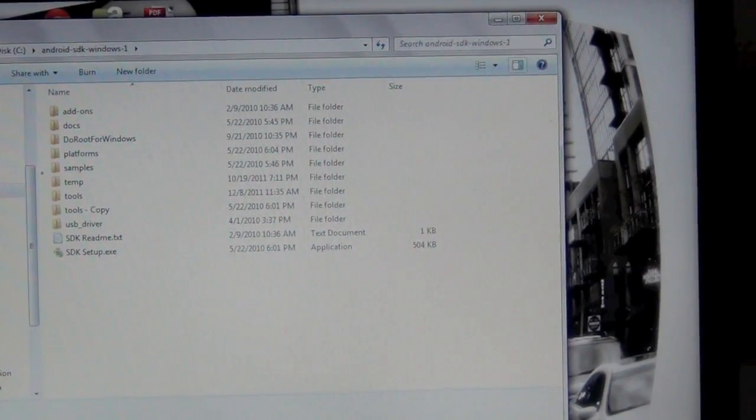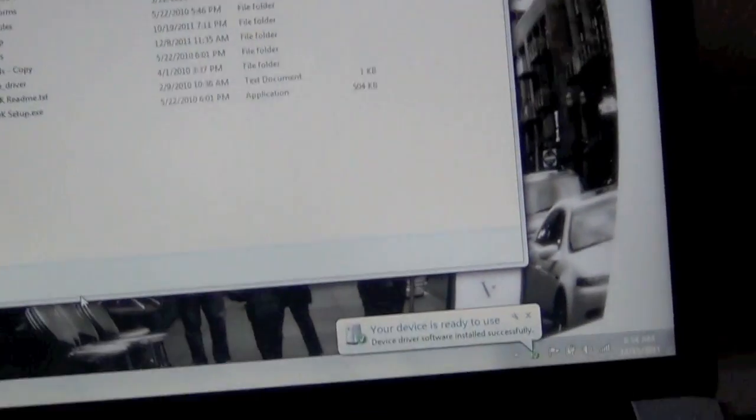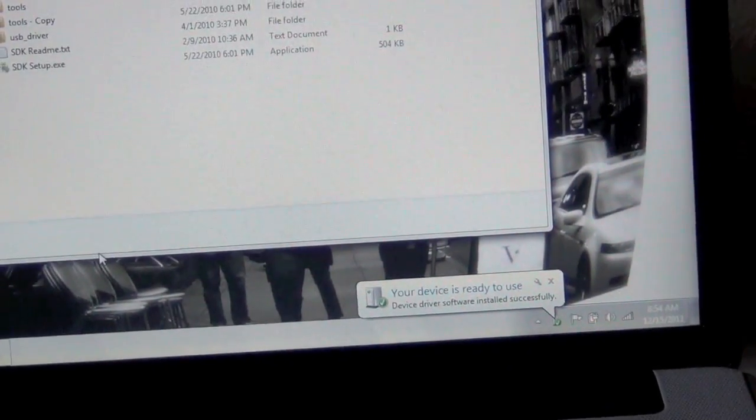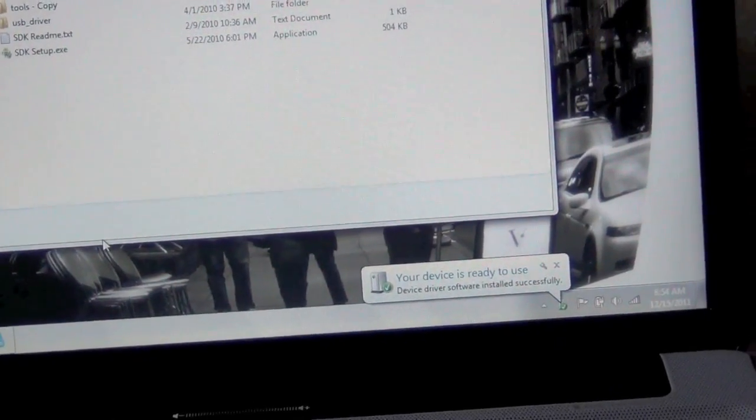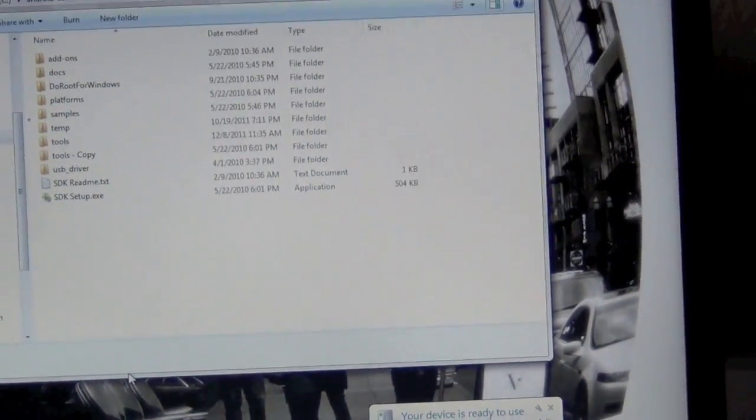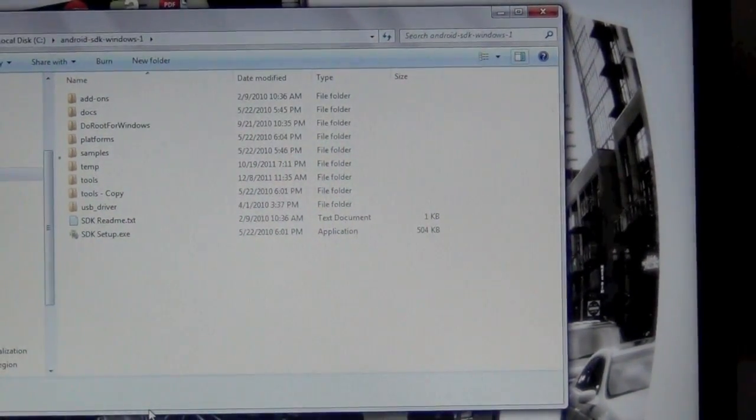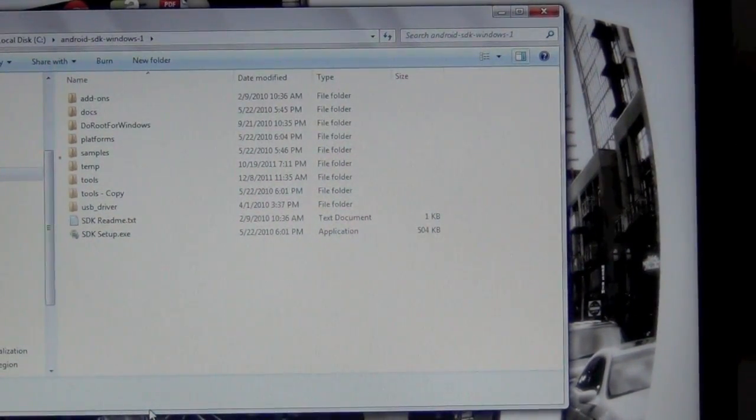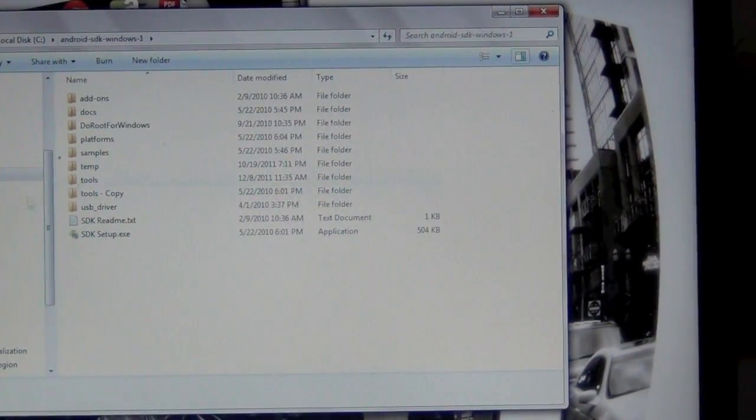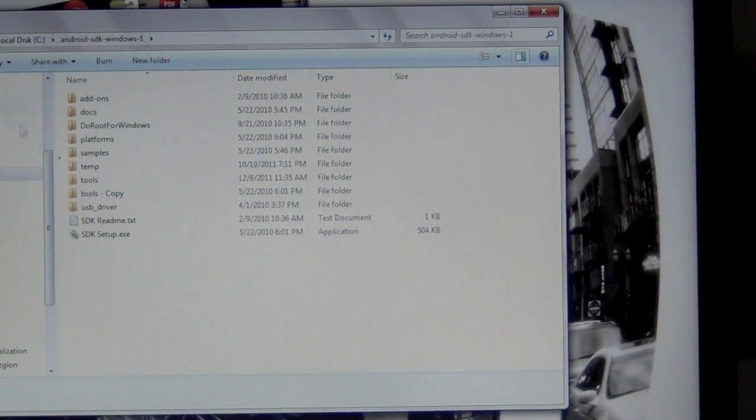And if you look right down there, you can see my device is ready to use. So I have ADB all set up. I have the SDK set up and I have the Samsung driver installed on there.